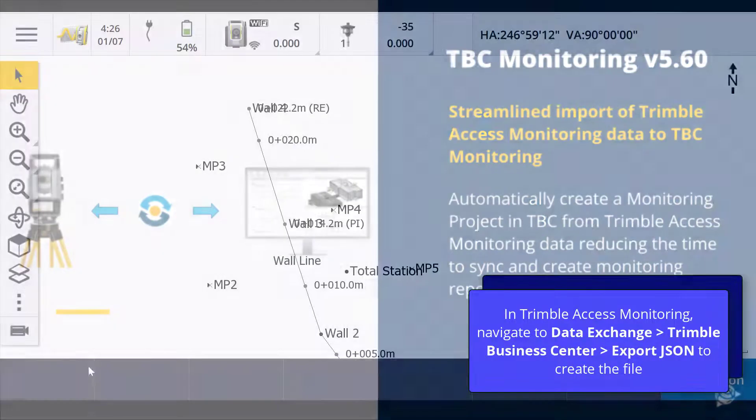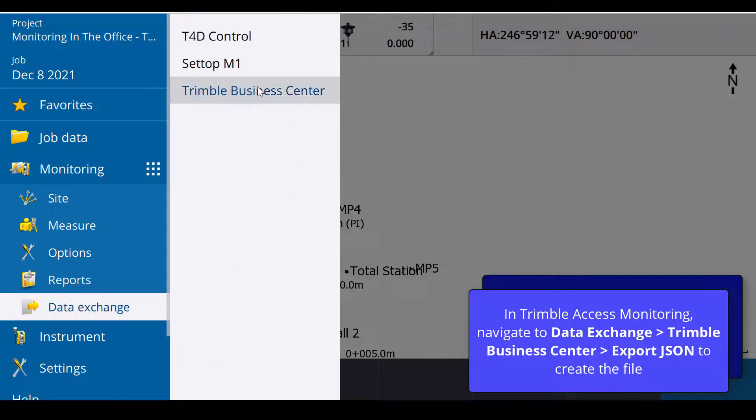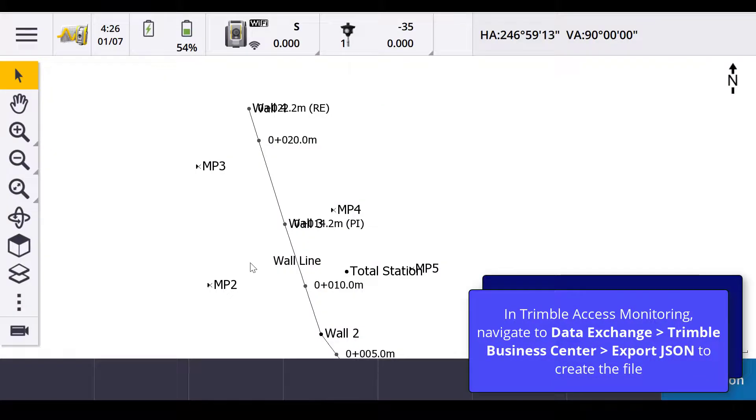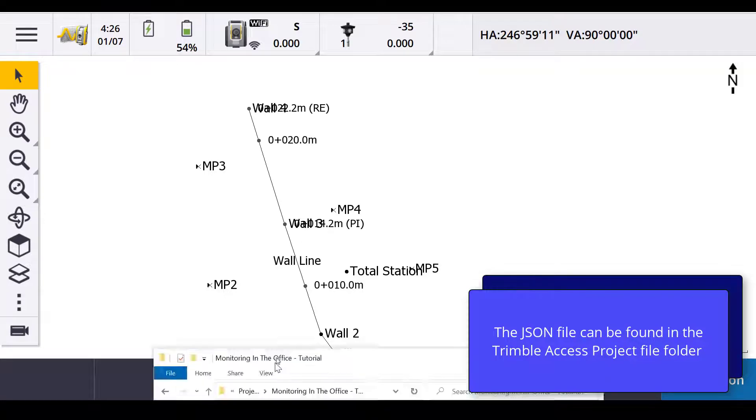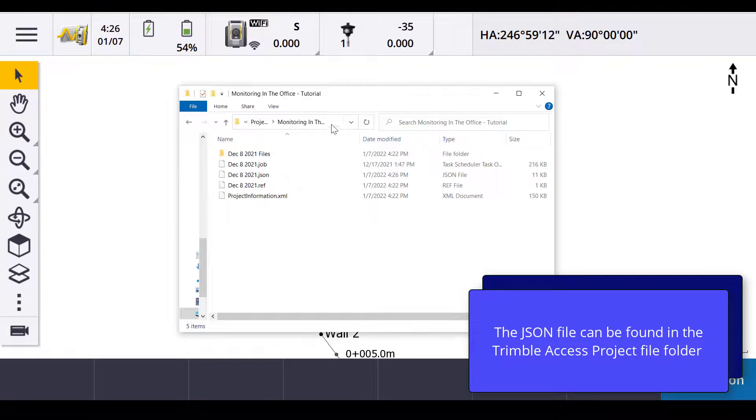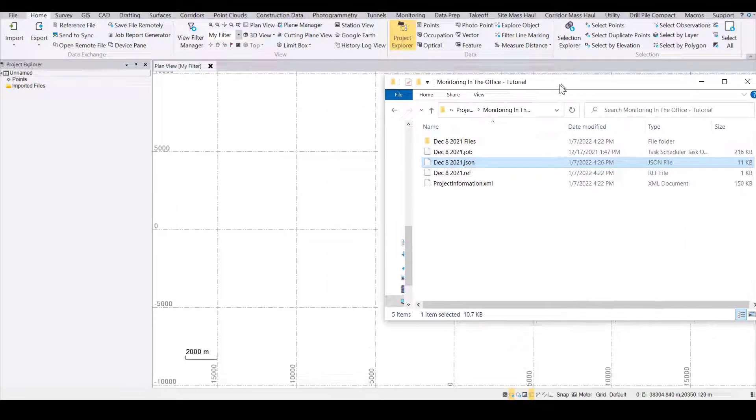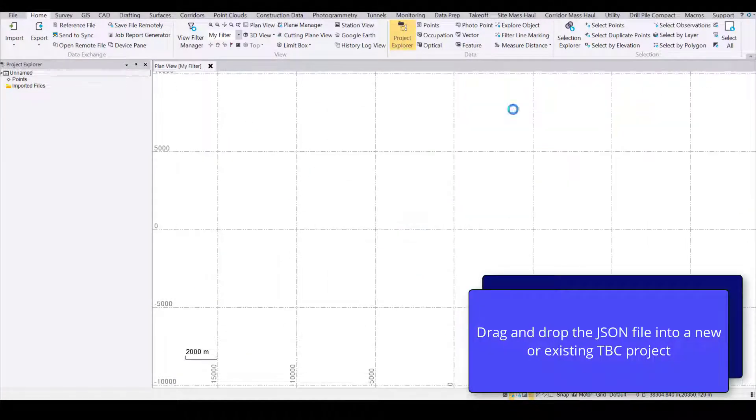To do this, in Trimble Access Monitoring, navigate to the Data Exchange menu, Trimble Business Center, and export the JSON file. You'll notice in the Windows Explorer of the Trimble Access project there's now a JSON file with the Trimble Access job name.